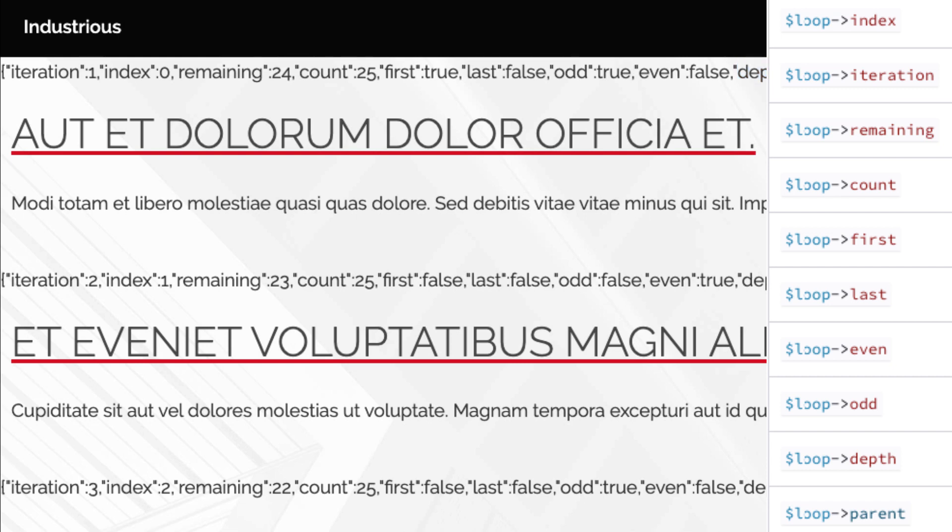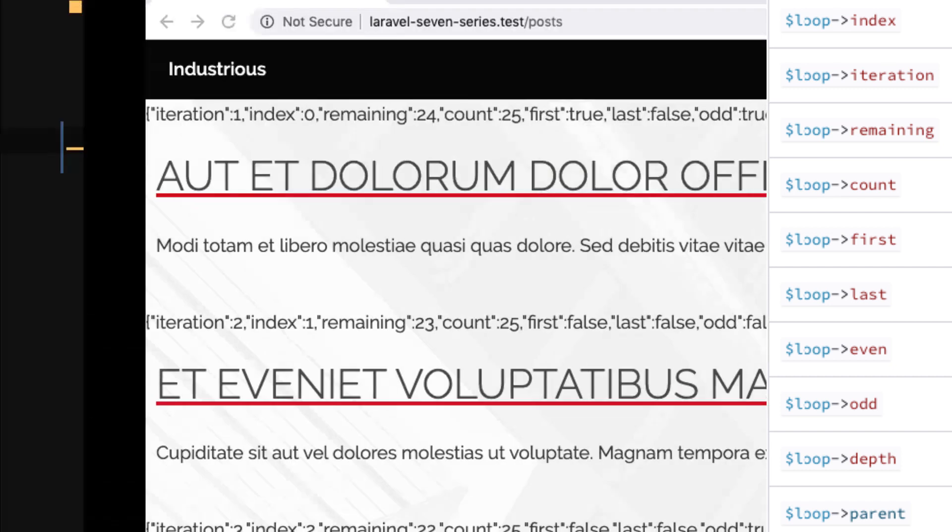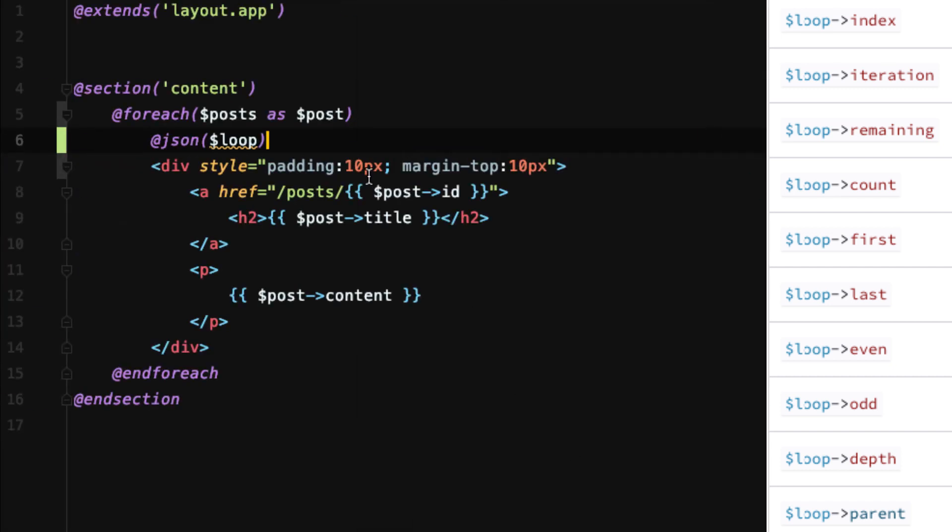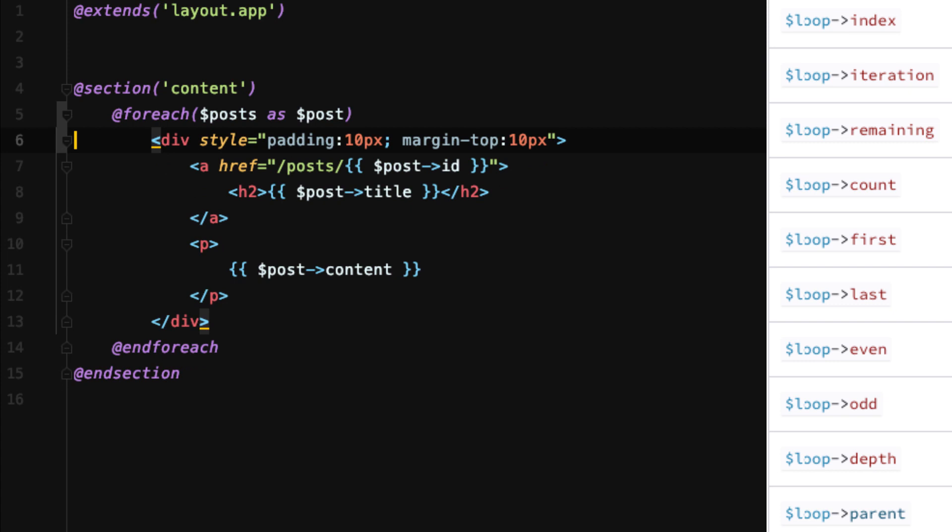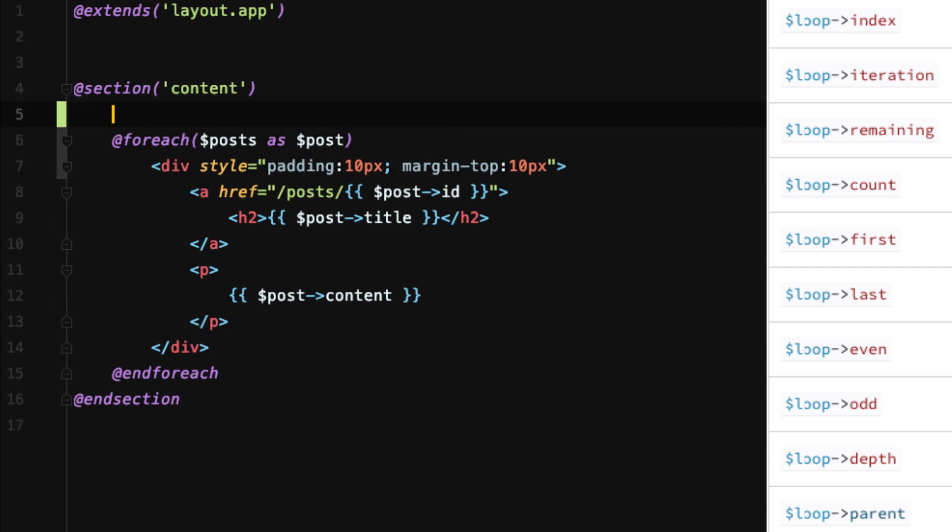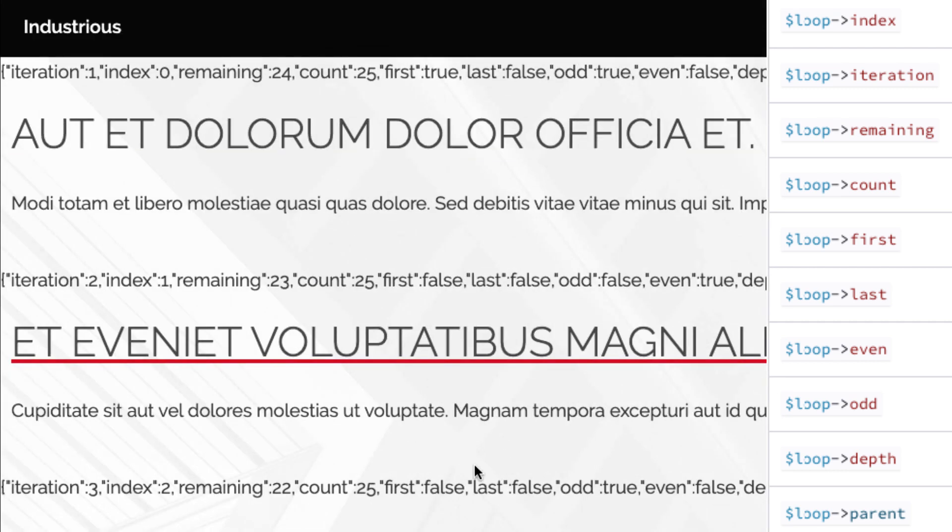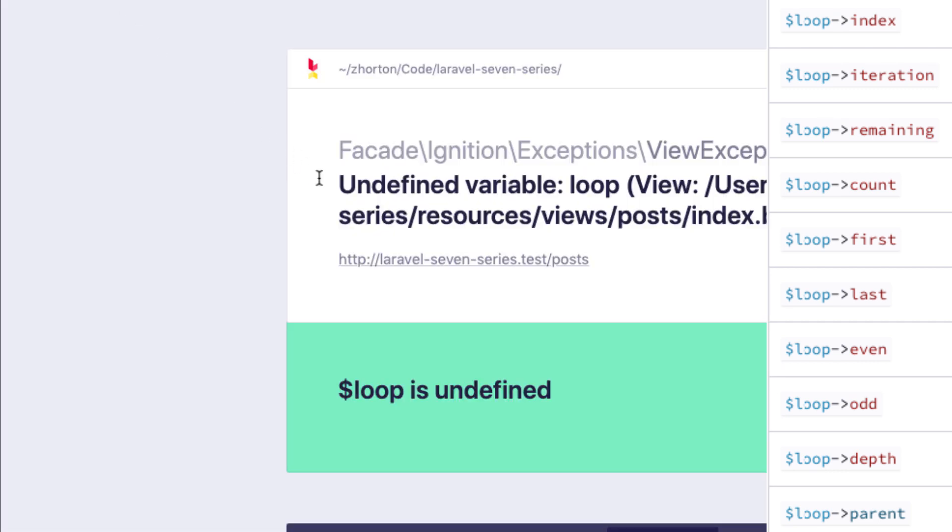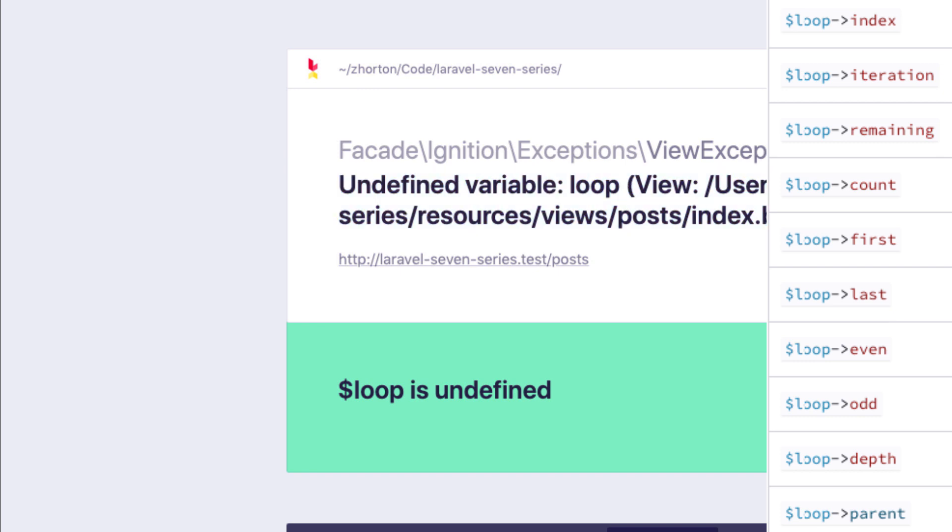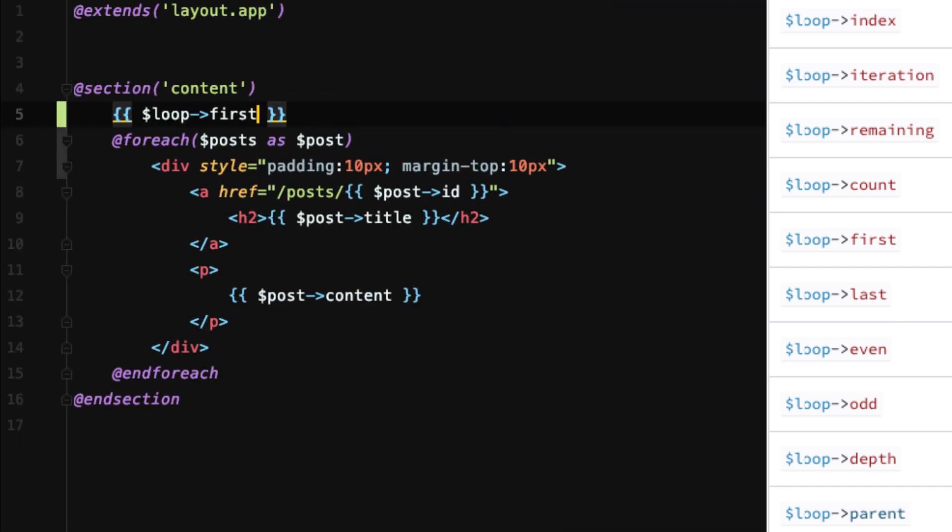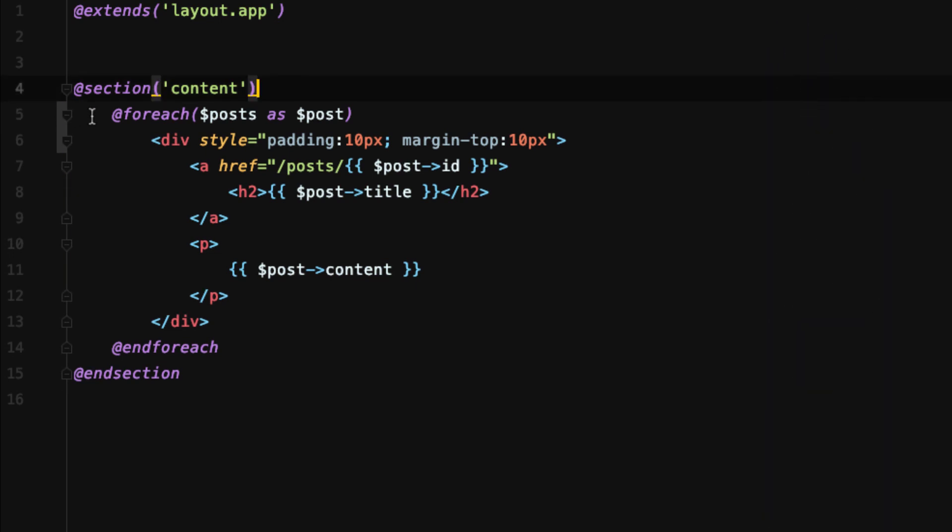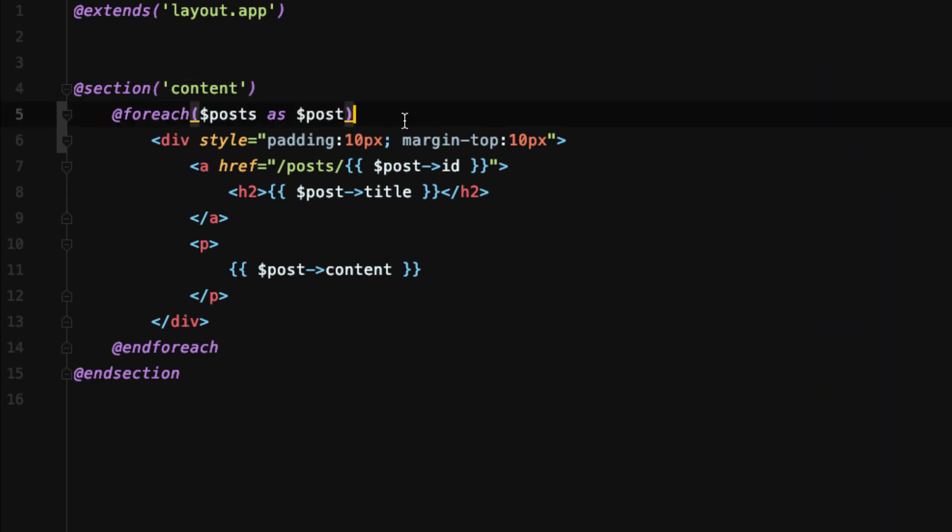So that's the loop object. Now, if we try to access loop, like loop.first outside of the loop, it's going to error out on us. It's going to completely break. Undefined variable loop. So loop actually gets defined when we call a loop directive like @forEach or @while. Pretty cool.